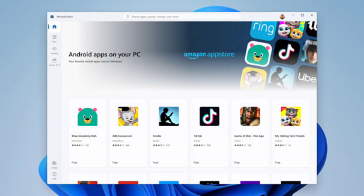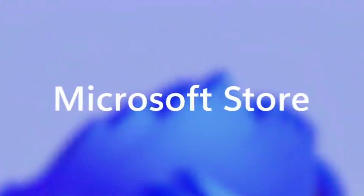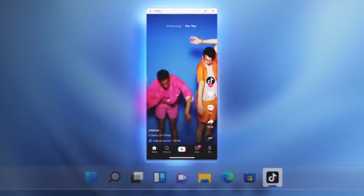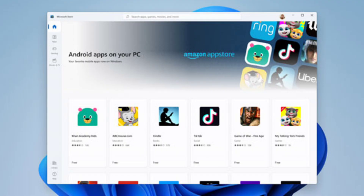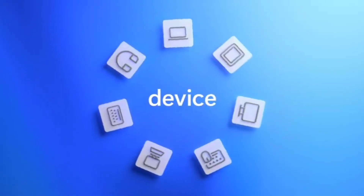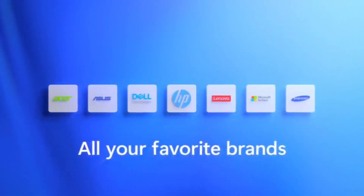The 7th feature is the Microsoft App Store. This app store now supports Android apps. Through the Microsoft App Store, you can import the Amazon App Store, and from the Amazon App Store, you can download Android apps. This is also available on the Linux App Store.